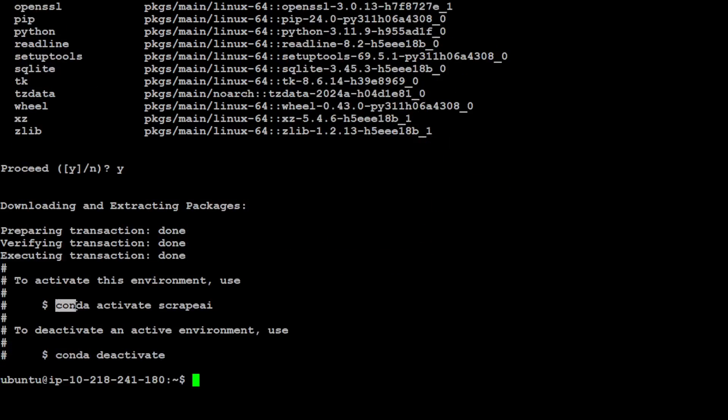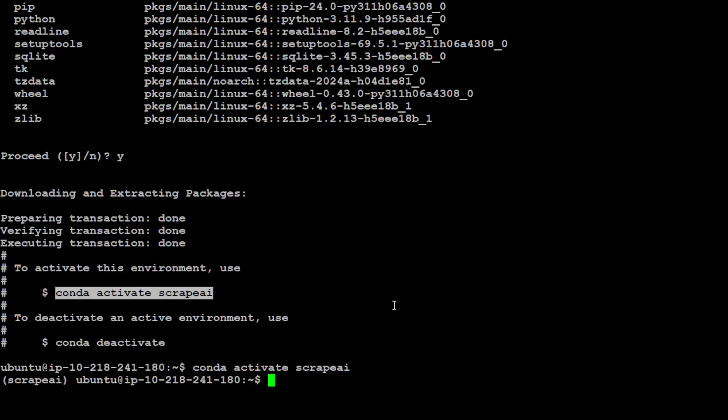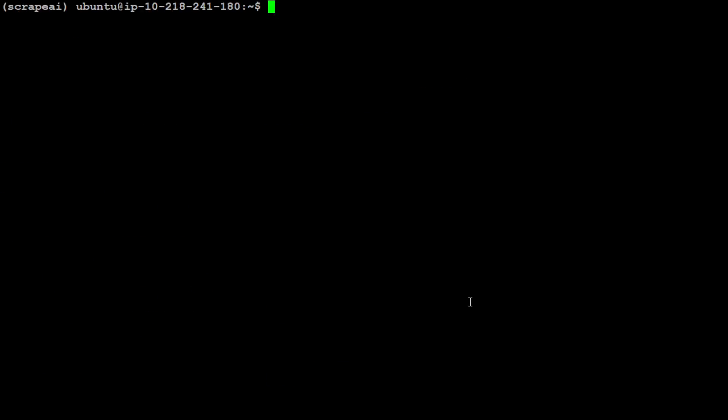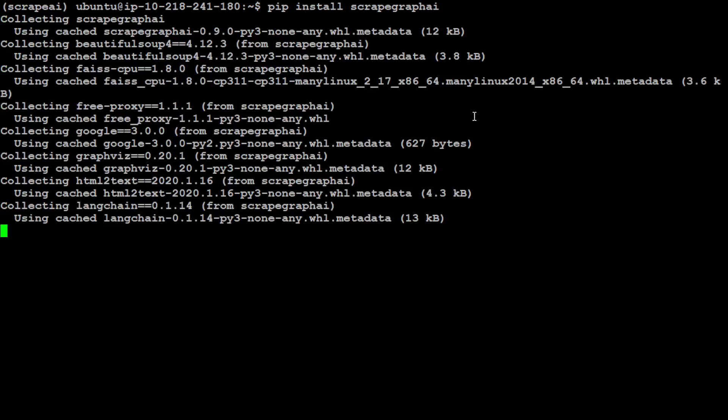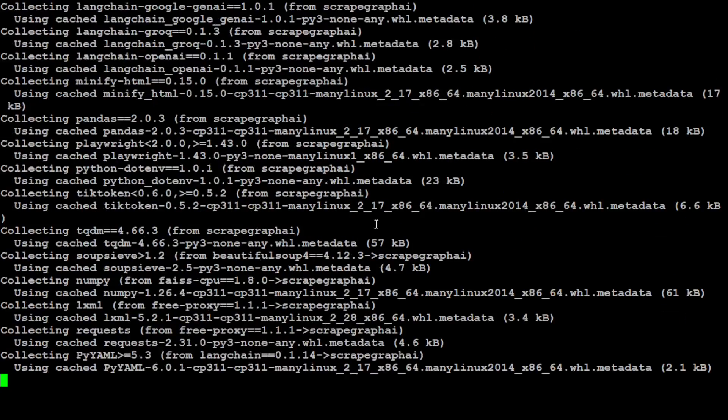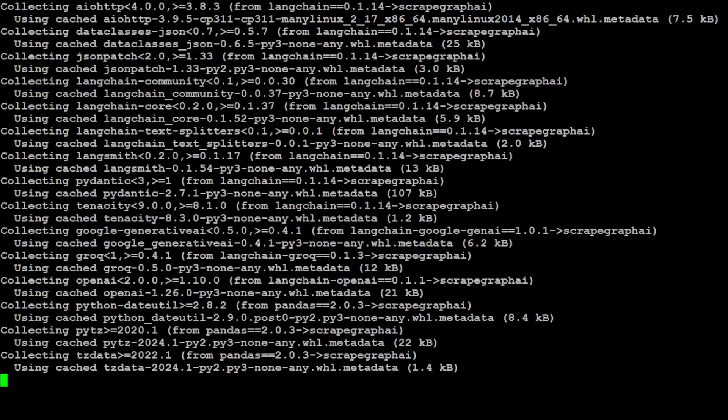Let's activate this scrapeai environment and you will see that now it is activated in this parenthesis. Let me clear the screen. That's done. Now let's install our ScrapeGraphAI and the command is very simple: simply do pip install scrapegraph-ai. It is going to install it from PyPI so let's wait for it to finish, shouldn't take too long.